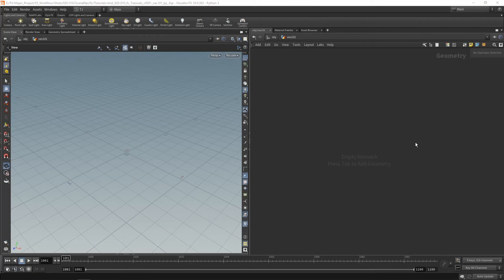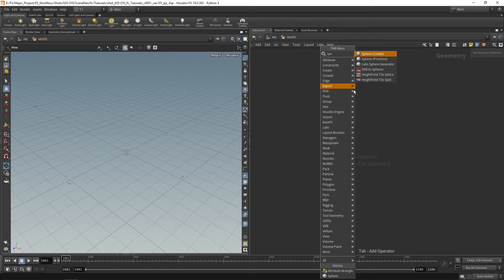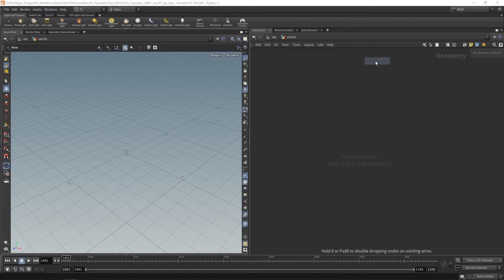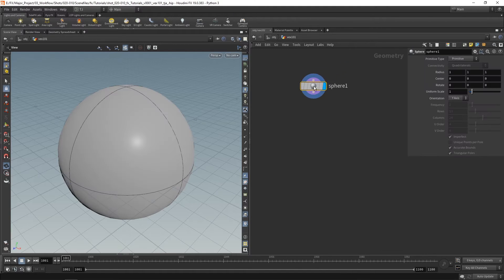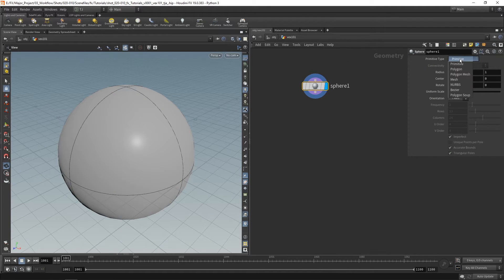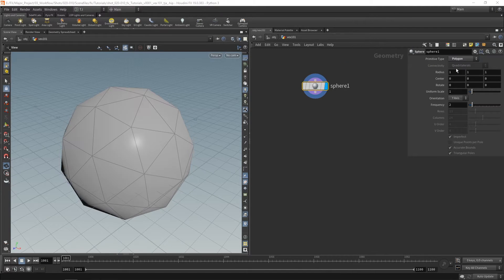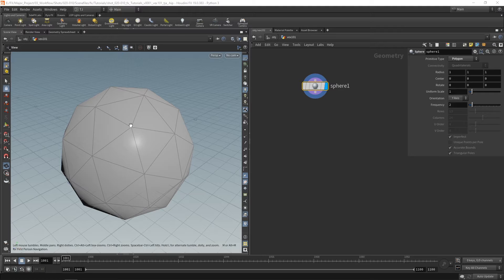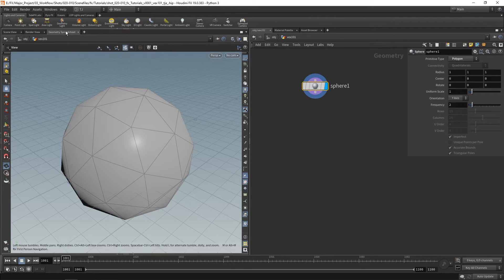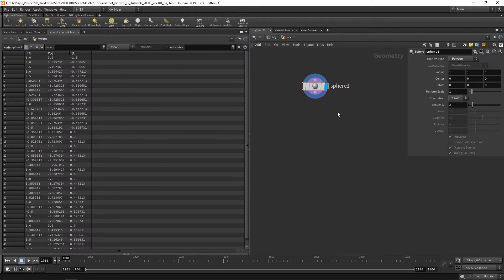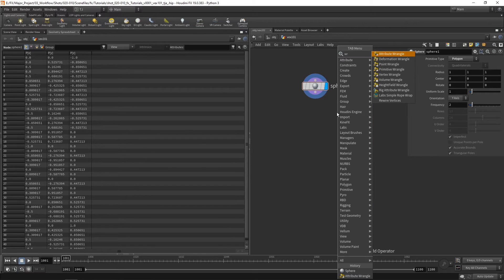What I'm going to do is drop down a sphere. And let's just make it a polygon so we've got some points and primitives to run over. So let's take a look at our geometry spreadsheet and drop down a wrangle.